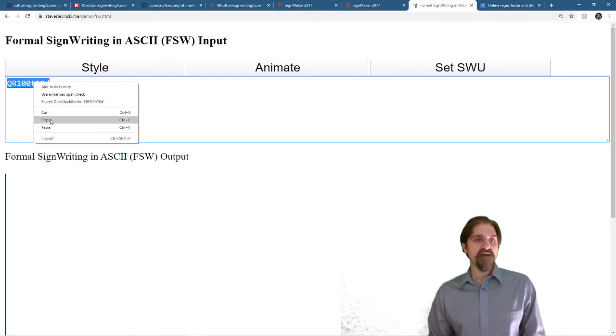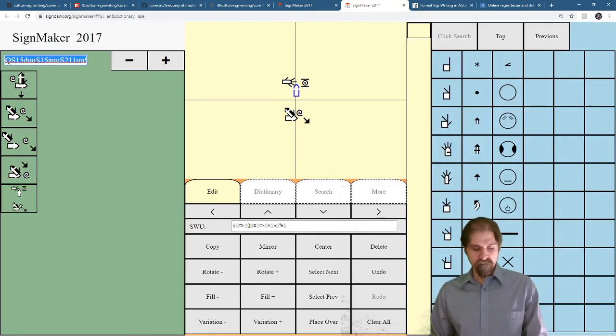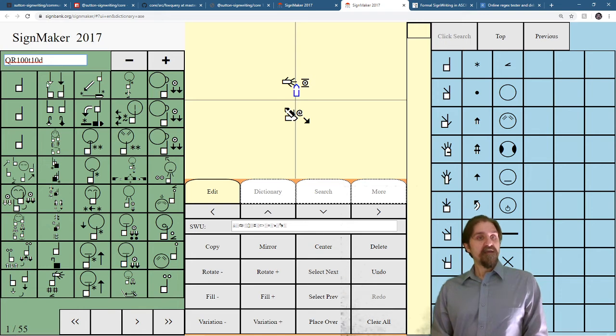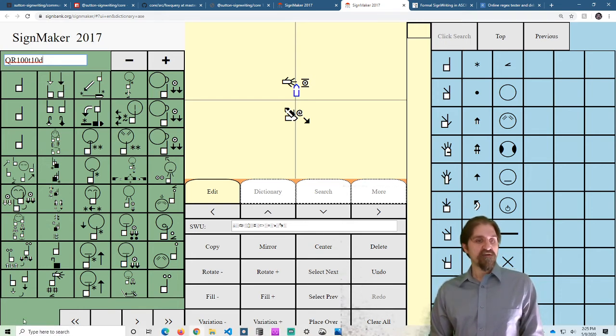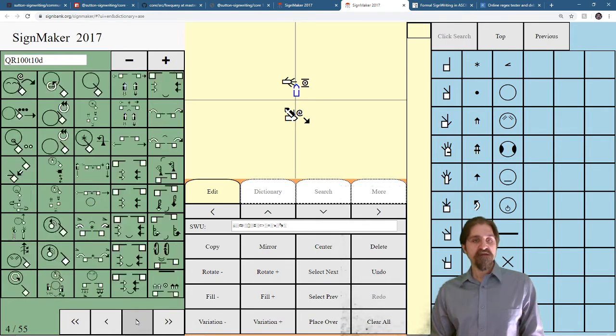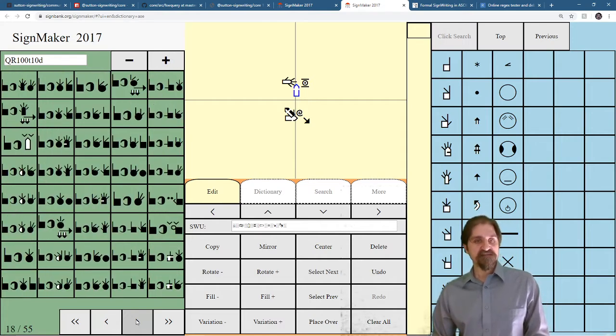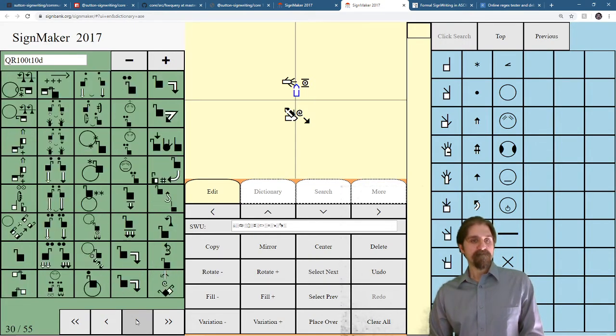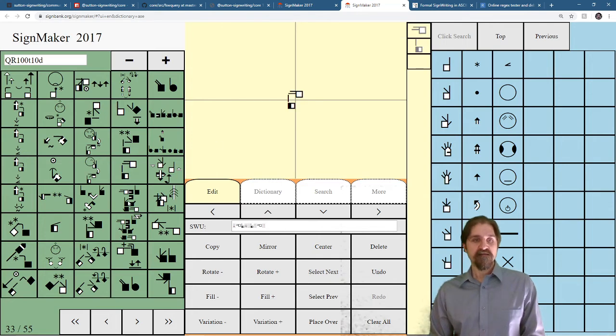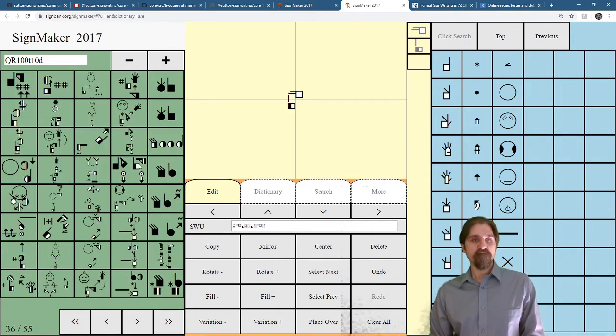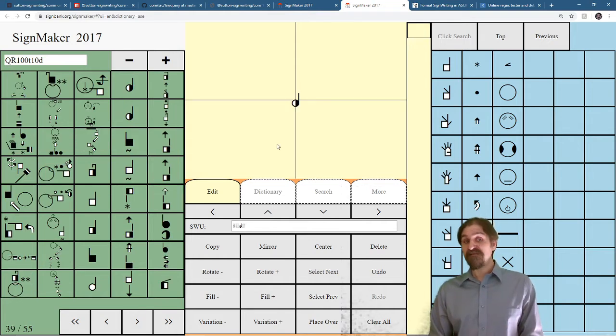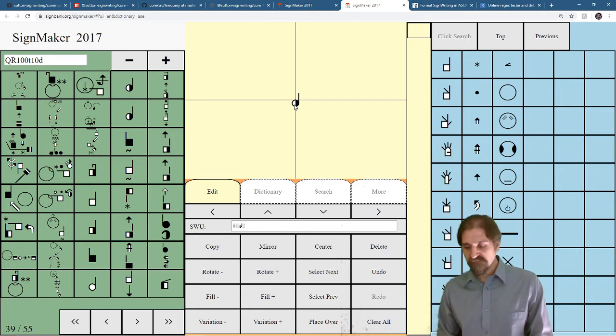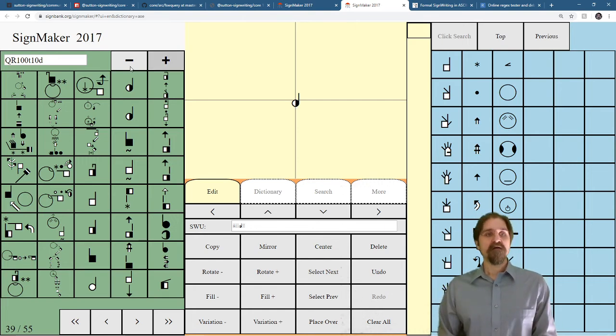And what this is going to do is it only returns 55 pages and it only includes handshapes that are the index or in that first group. And you can see a little bit further. Here we go. It matched this because this symbol is between those ranges.